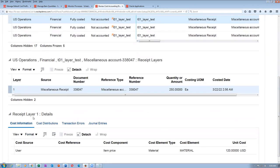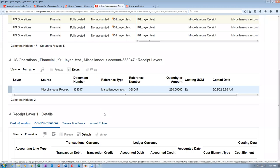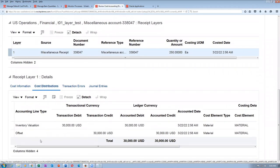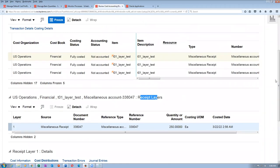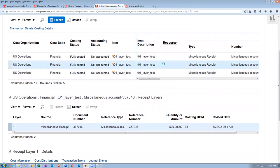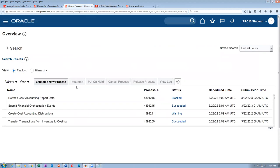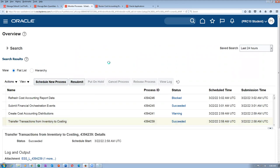For different things, different combinations of accounts will be there. Don't worry about the seeded ones — ask financials about the actual accounts they use. The receipt layers are showing. The first layer is 500, the next is 300, and the next is 250. This is layer-by-layer costing. Now I issued, so I will transfer transactions. Let me resubmit this — transfer transactions, resubmit for the same parameters for US operations.